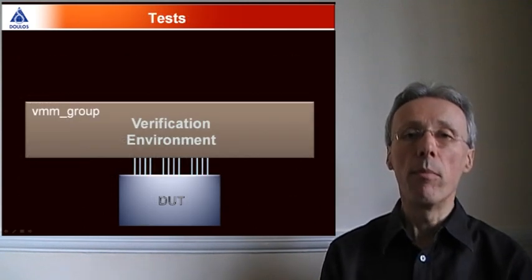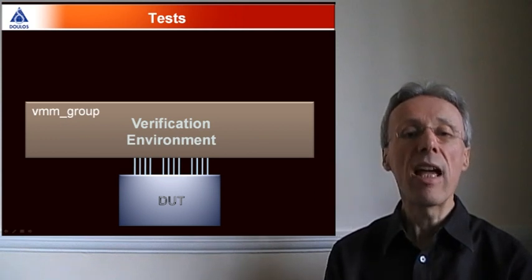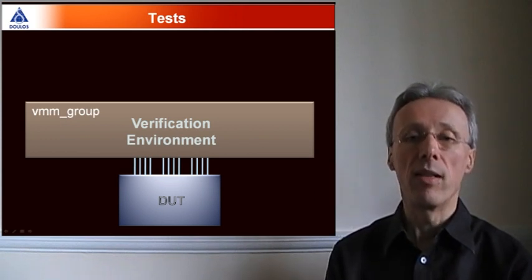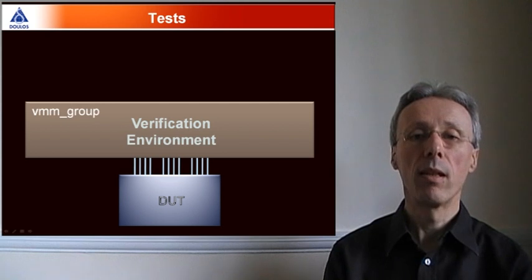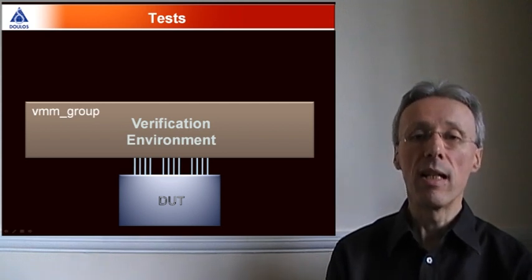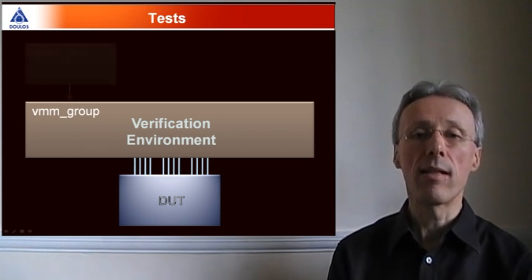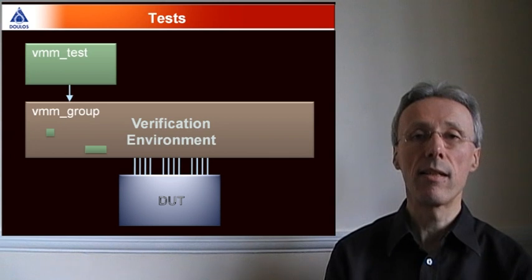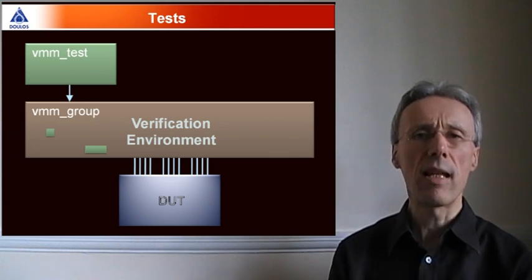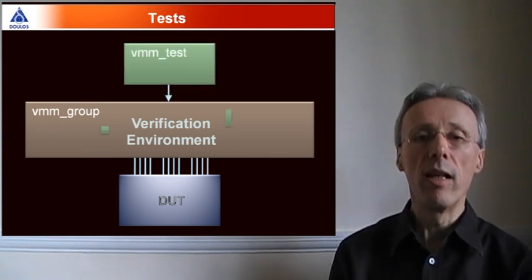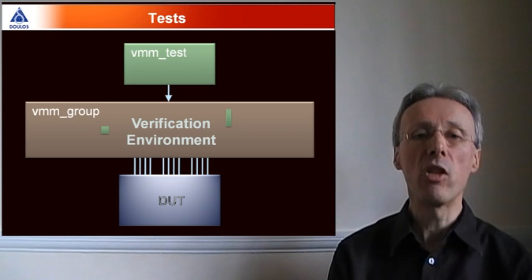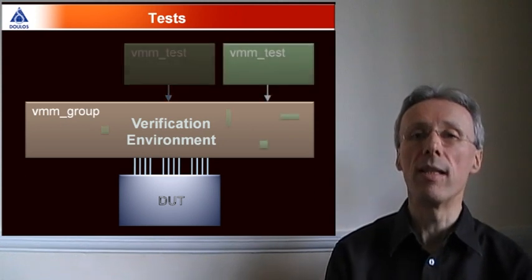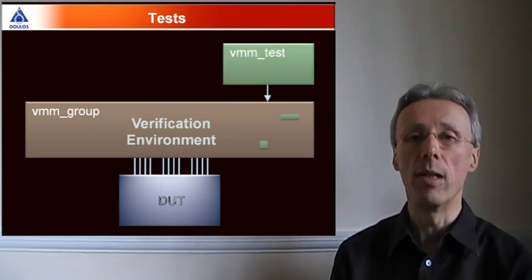In VMM, you build a reusable verification environment that exercises the design under test. That verification environment is then exercised by a series of tests. Each of the tests is usually relatively small and makes just minor modifications or customizations to the verification environment.